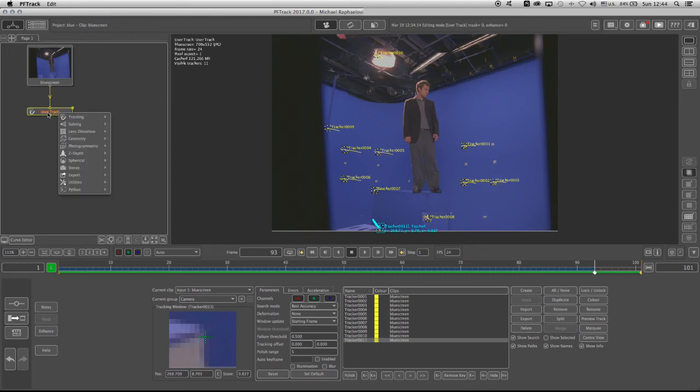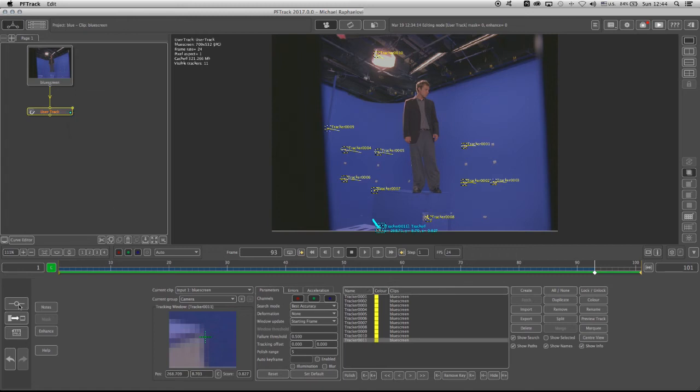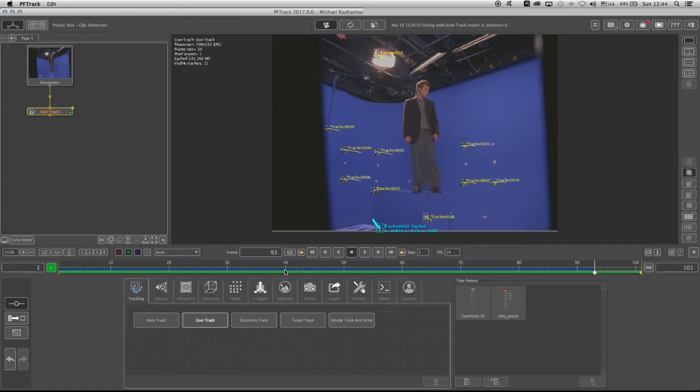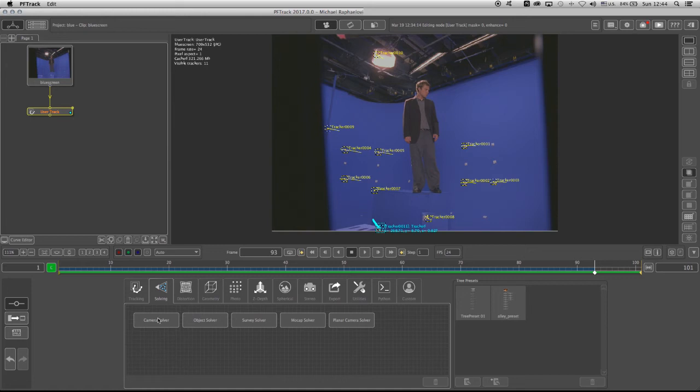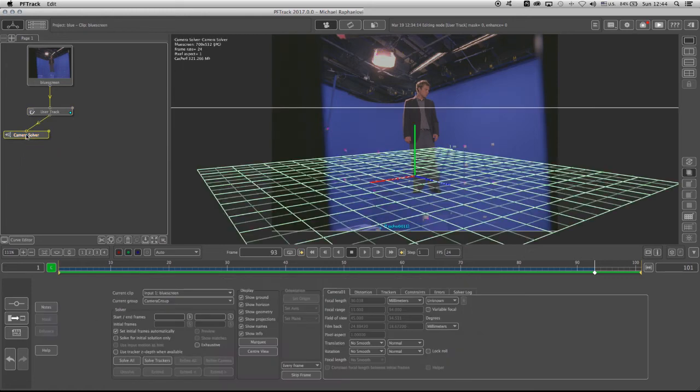I can right-click, go to solving, and choose the camera solver. Or I can go into the Create button, go to the Solving tab, click the camera solver, drag, and it should connect itself onto the user track.